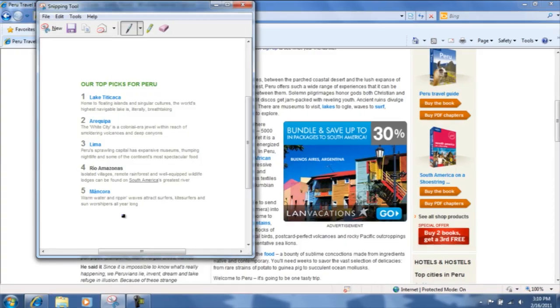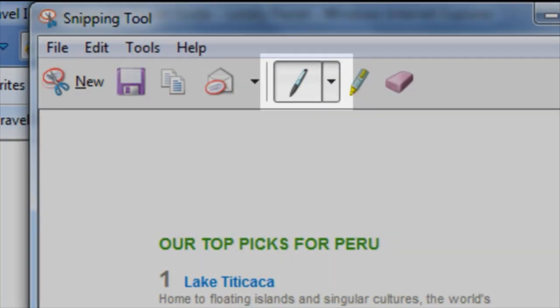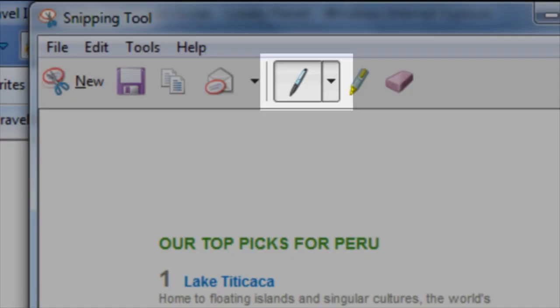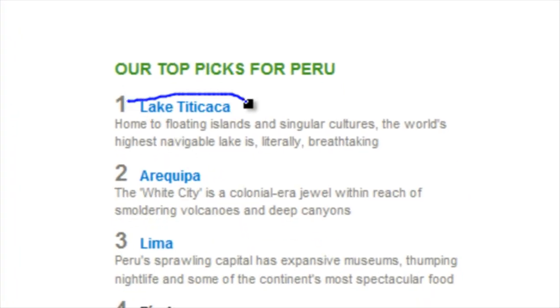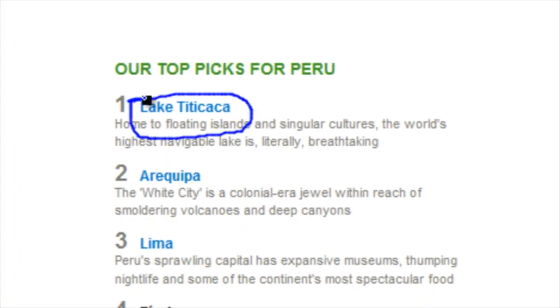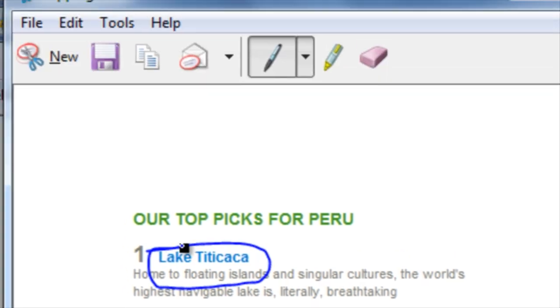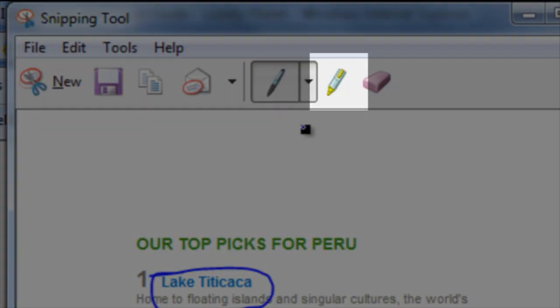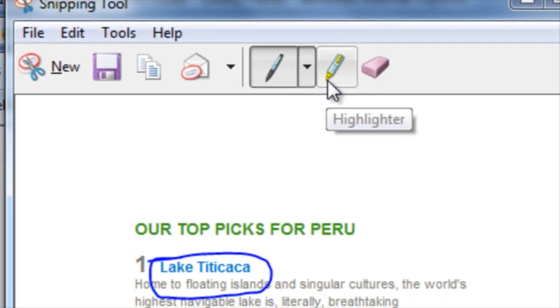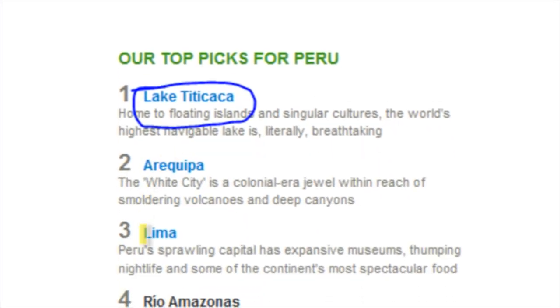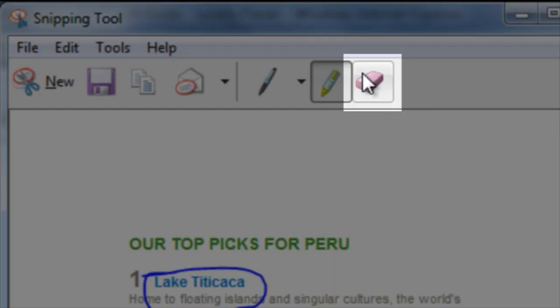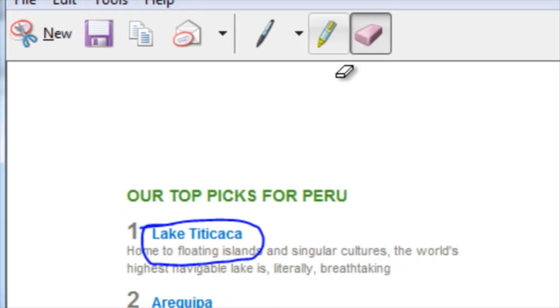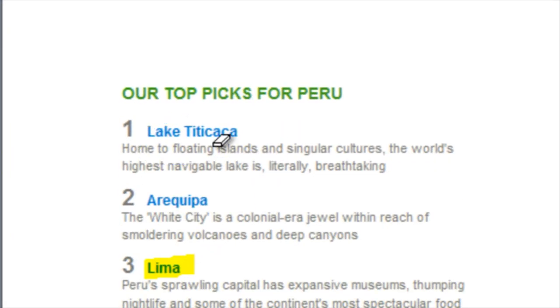You can utilize the pen tool in order to write on the screenshot. The highlighter works in much the same way. You can use the eraser to erase anything you have edited.